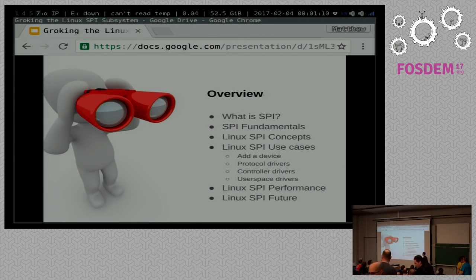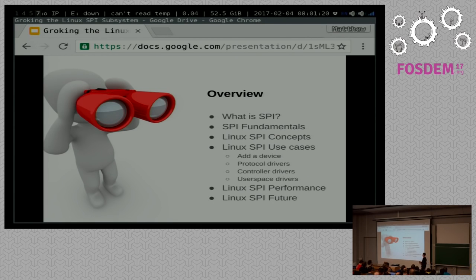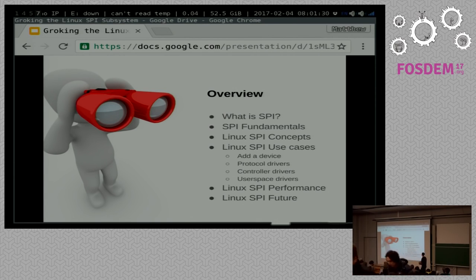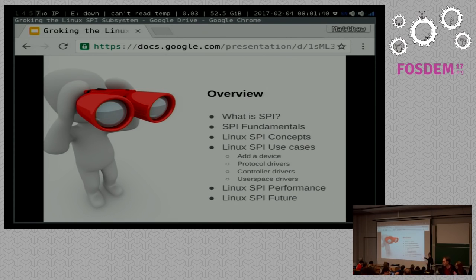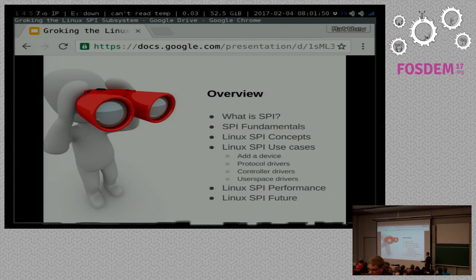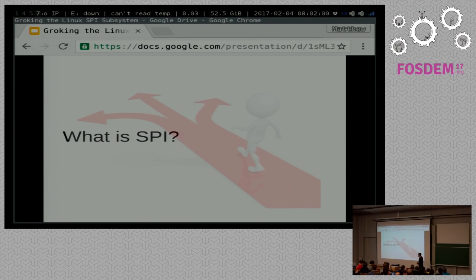A little overview. We'll talk about what spy is. We'll go over some spy fundamentals, because we can't truly understand the subsystem unless we really understand how spy works first. We'll talk about some fundamental Linux spy concepts, how the subsystem takes the concepts of spy itself, translated into Linux world. And we'll look at some use cases: adding a device, doing a protocol driver, controller drivers, user space drivers. And then we'll talk a little bit about performance, and then what's coming up in the future.